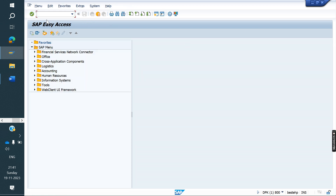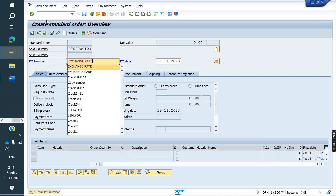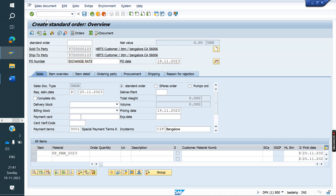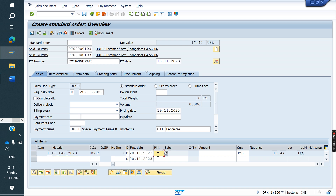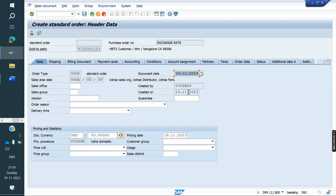Now we will create an order again. We changed the exchange rate in OB08 — we maintained something. We will see whether the system will take 85 or 84. Previously 84 came. Now it is 85. You can also manually change it here — manually you can change the exchange rate here.